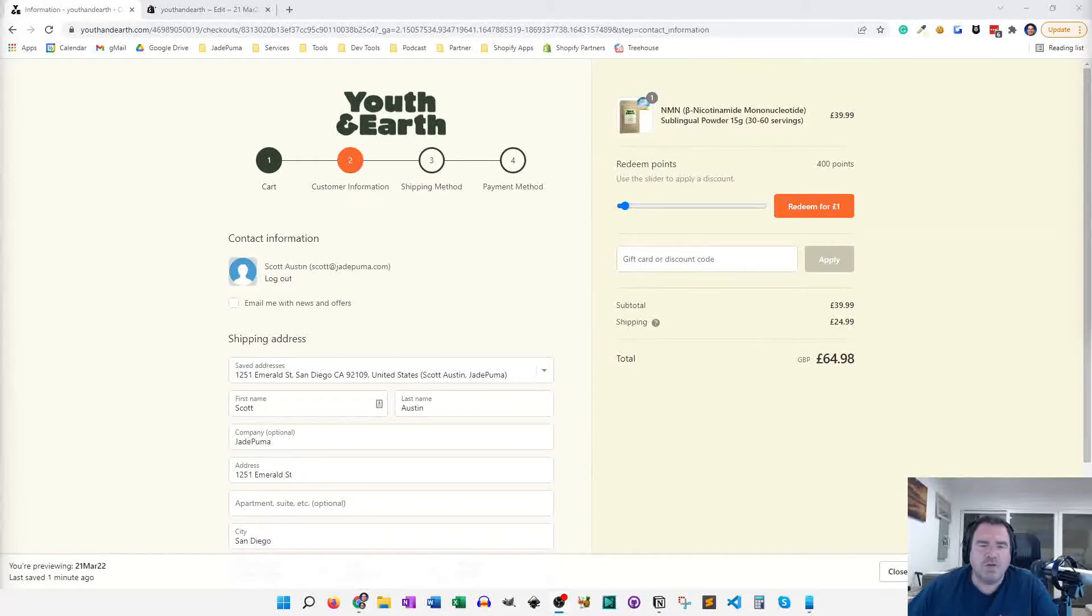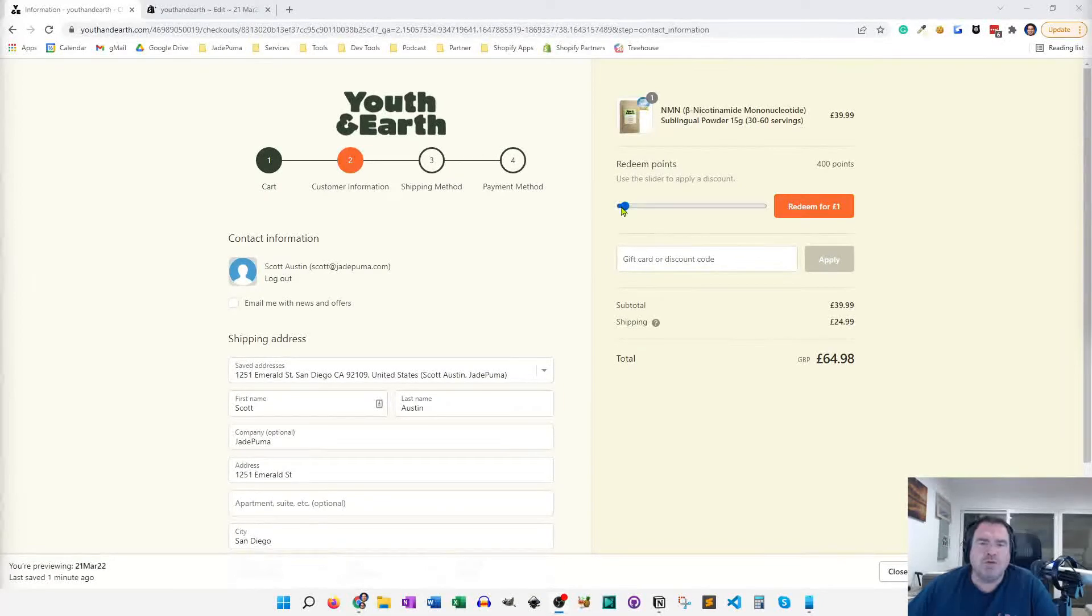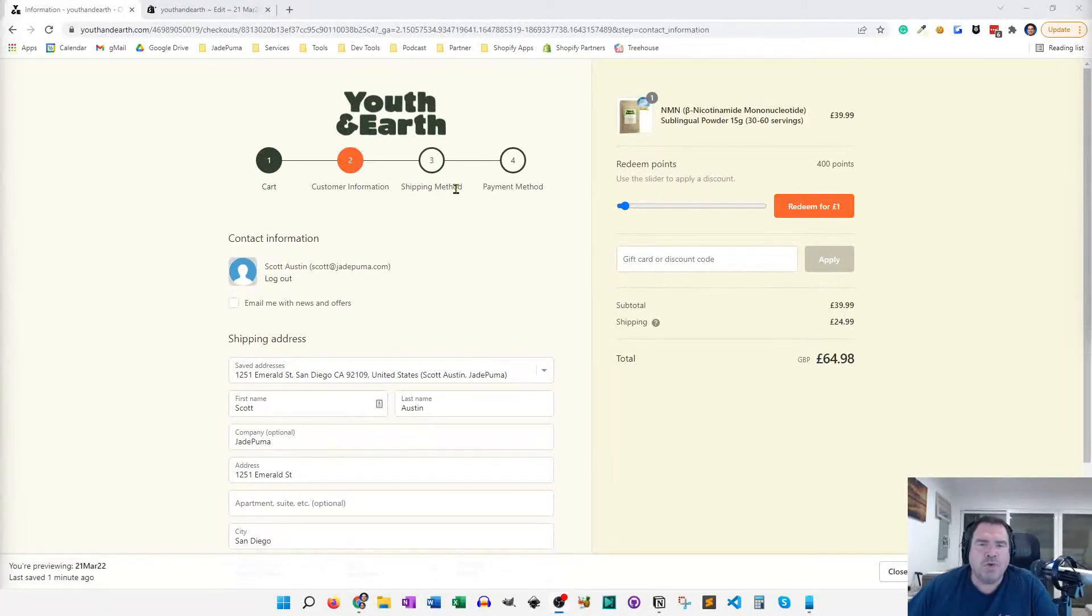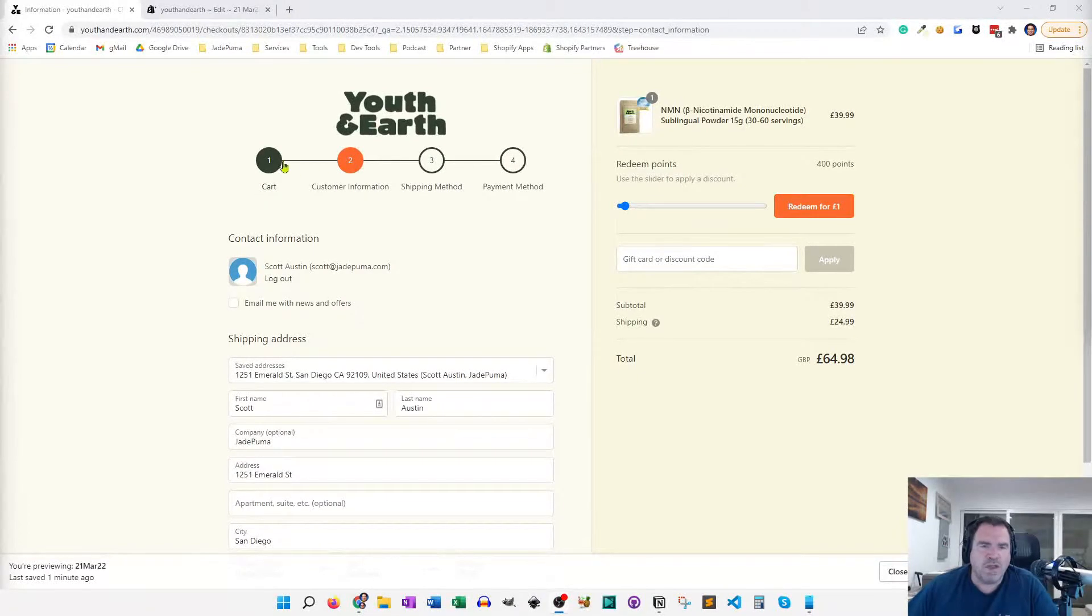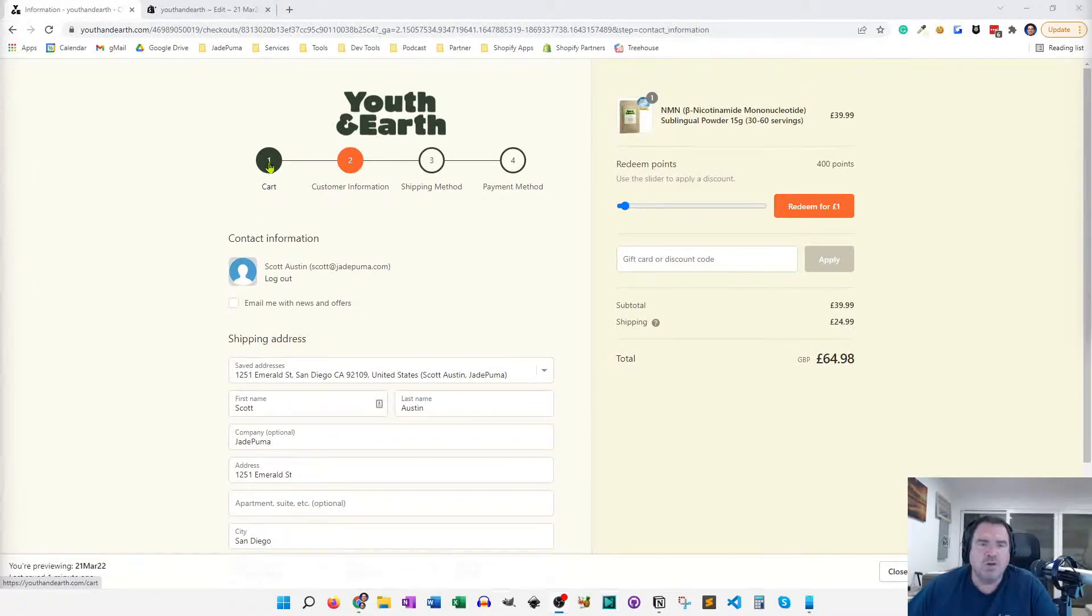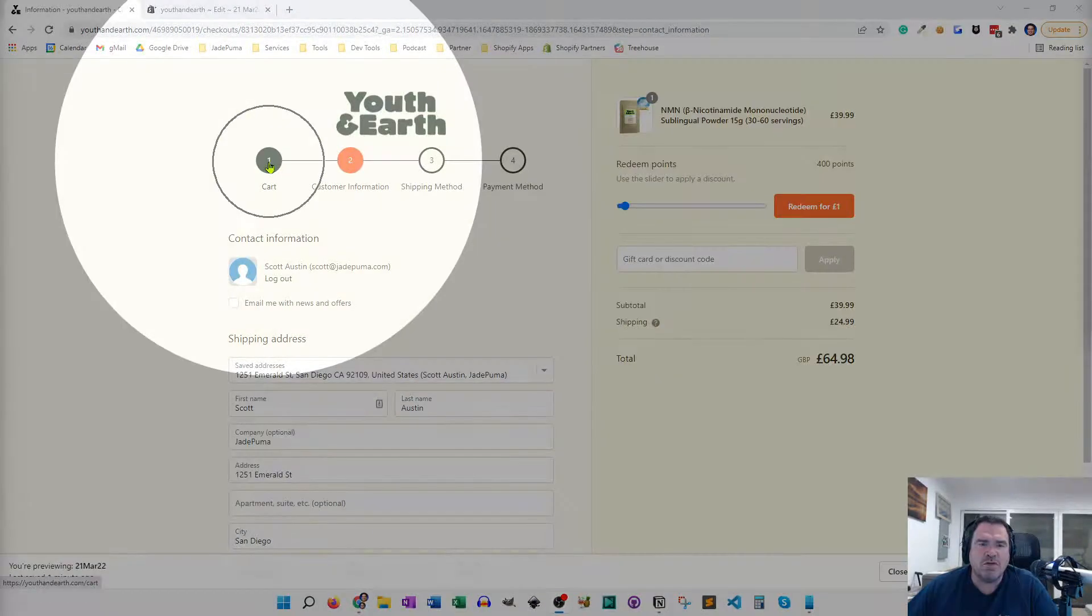Hey, Scott Austin here. And what I want to show you is a modified breadcrumb for the checkout experience. And that's what you see right here with these numbered dots.